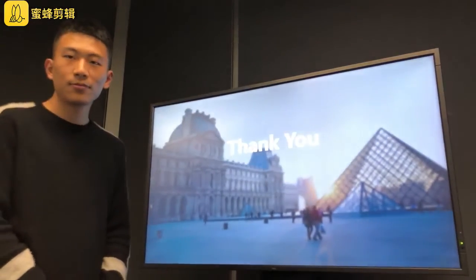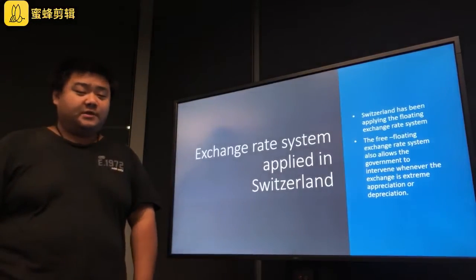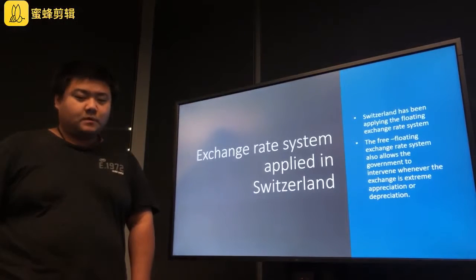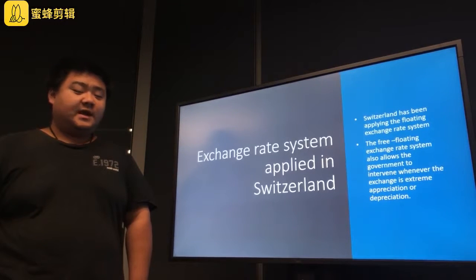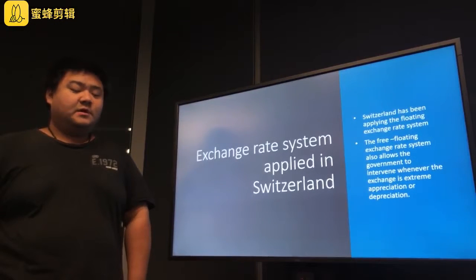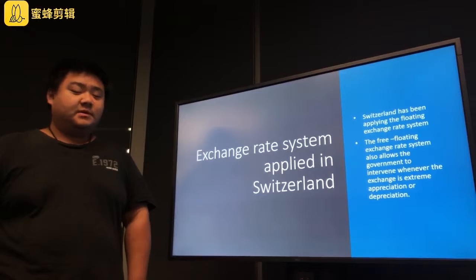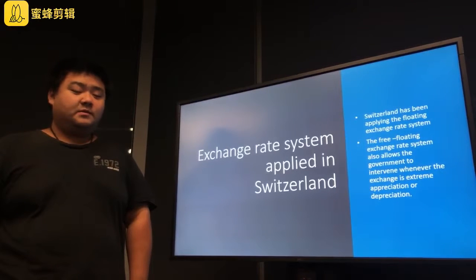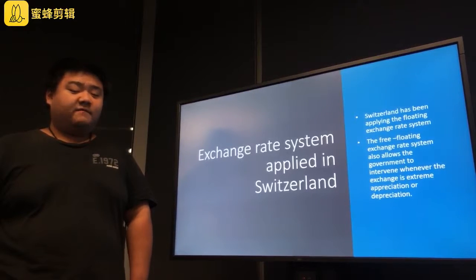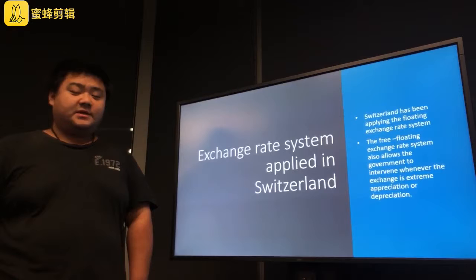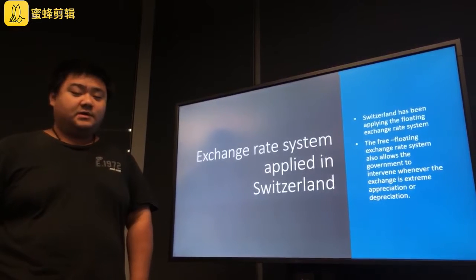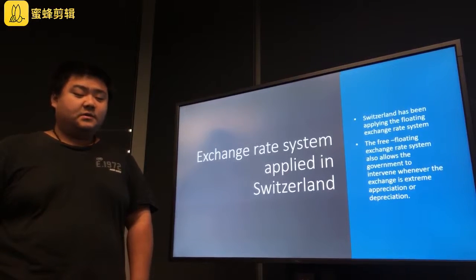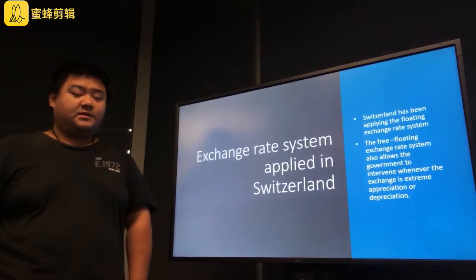Hello everyone, I'm Gong Yue and I will introduce the exchange rate system applying in Switzerland. Since the collapse of the Bretton Woods system, Switzerland has been applying the floating exchange rate system. This is an exchange rate system in which the exchange rate is determined by the factors of demand and supply affecting the home currency. This system is characterized by limited government intervention in the exchange rate market and the volatility of the exchange rate due to constant interaction between demand and supply factors.